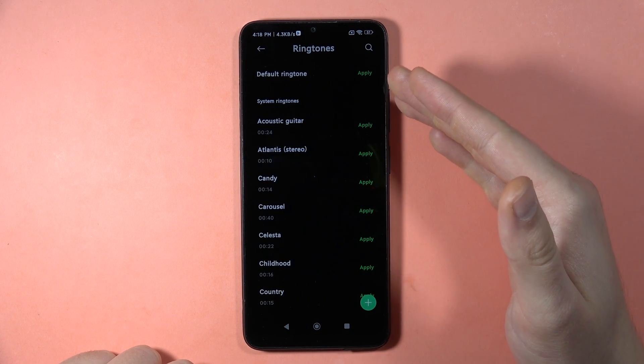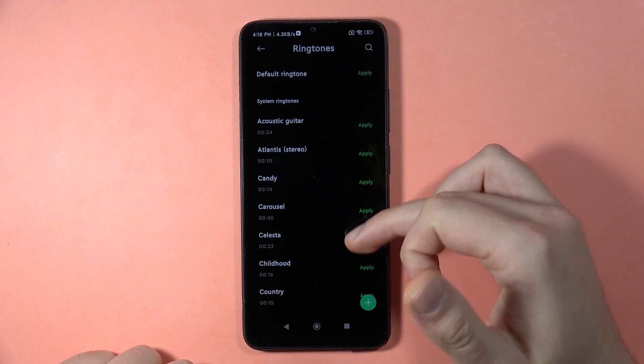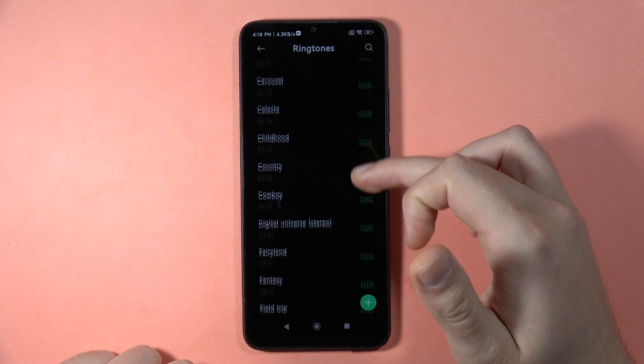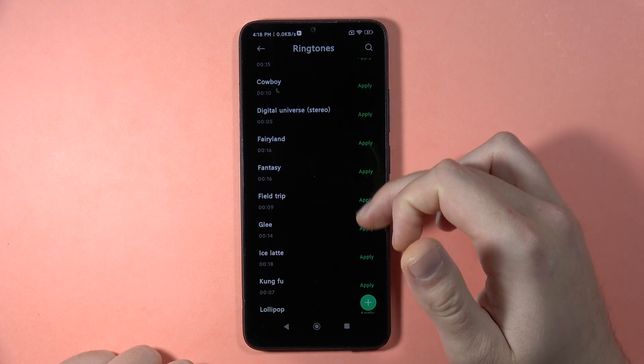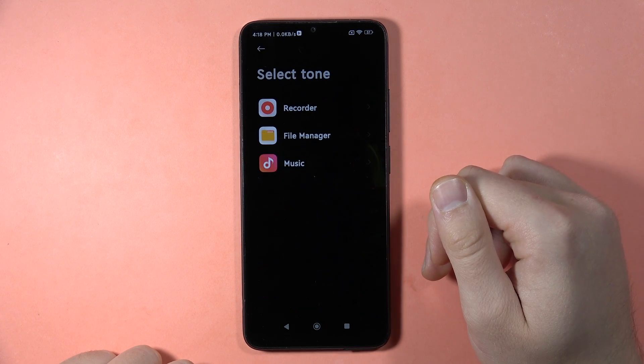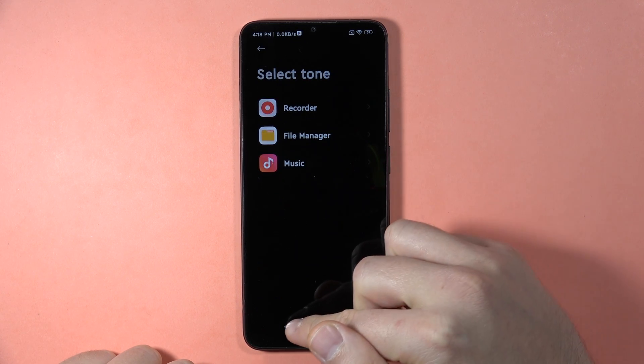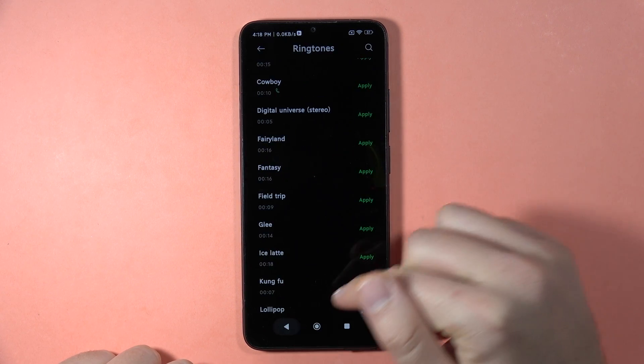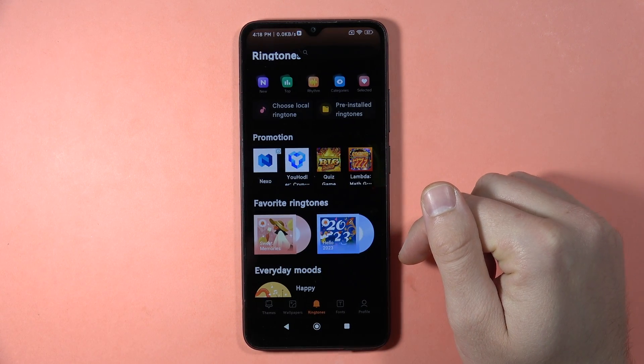You can find a list of all the default ringtones available on your device, and from here you can also add a custom ringtone. Please subscribe to my channel.